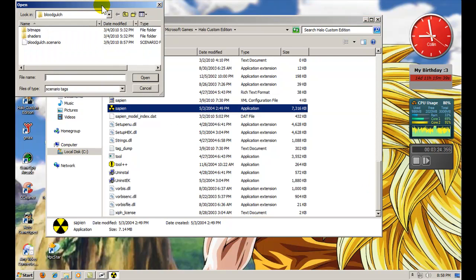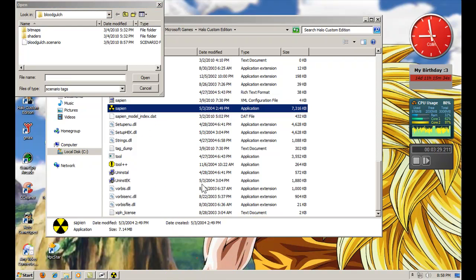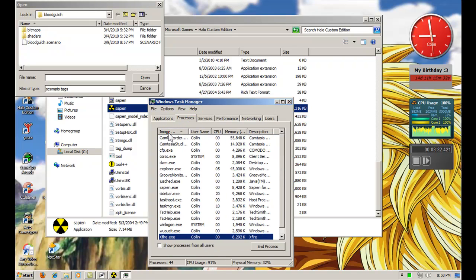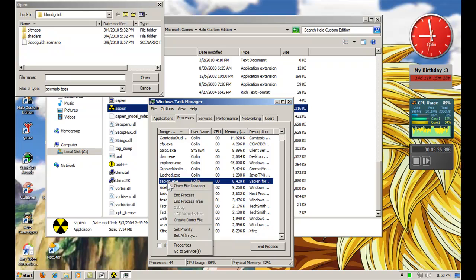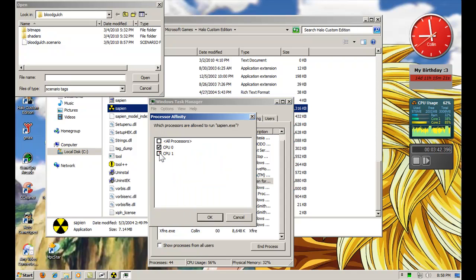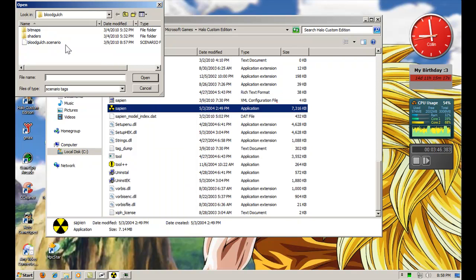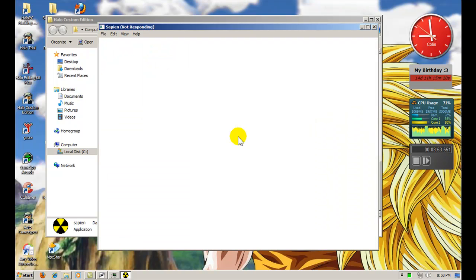Before you open it, right click on your taskbar and click start task manager. Browse to the process tab. And then again, this might not work for you, but it works for me. Right click Sapien EXE, go to set affinity, and make it run on only one core. And you have to do this each time you open Sapien. And then click open. It says not responding, but it does that every now and then. It'll open just because I got Camtasia running. Give it a second.